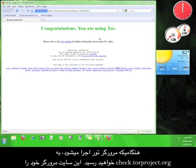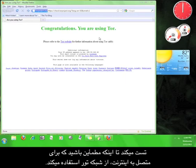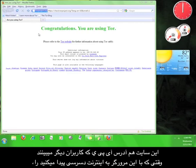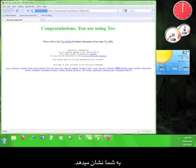When the Tor browser opens, you will be taken to check.torproject.org, which tests the browser to make sure that it is utilizing the Tor network in order to connect to the internet. If you are connected to the Tor network and your privacy is secure, this website will tell you. This website also shows you the IP address that people will see when you are accessing the internet through this browser.